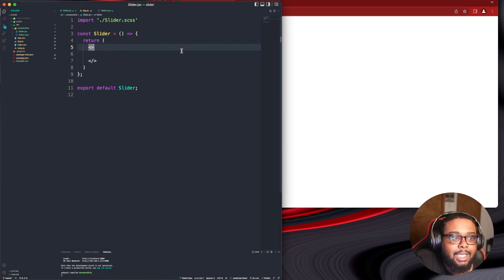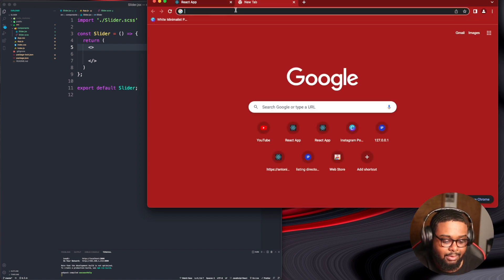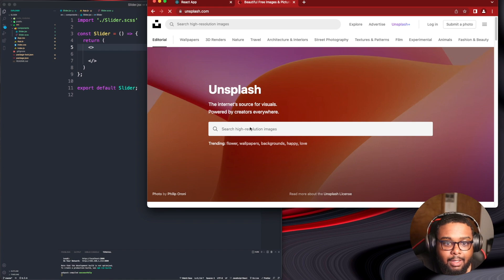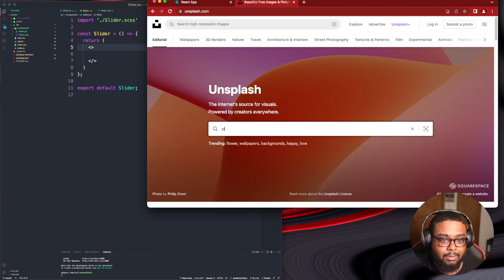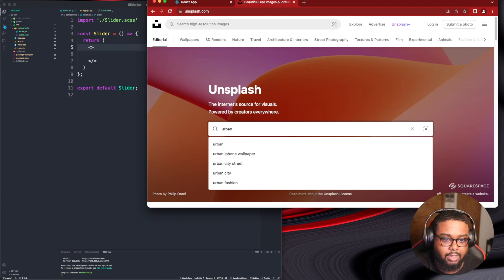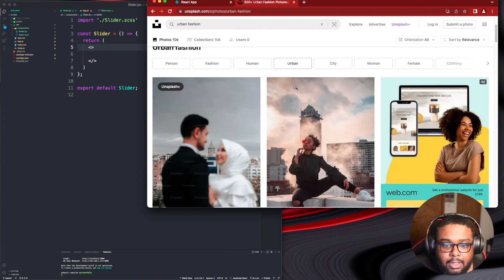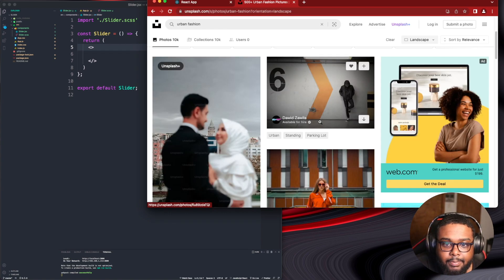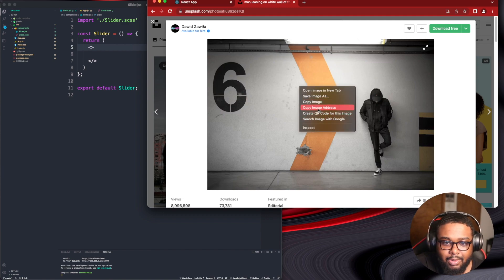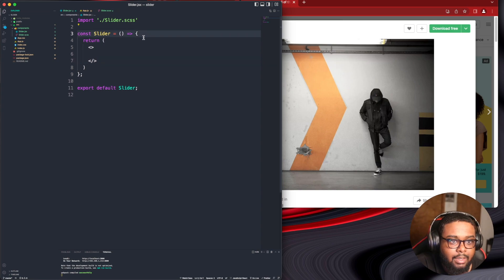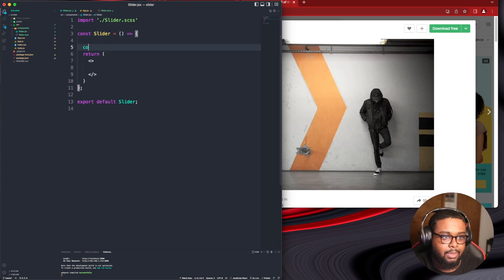I think the first thing we should do is actually find some images. This is going to be a carousel, we're going to need some images. Let's go to Unsplash. I'm going to use some random images — maybe some clothing models. Let's type 'urban fashion' and we're going to need landscape orientation. Instead of downloading images and importing them, I'm just going to copy the image URLs and hard-code them right in. I'll do a const images equals an array and paste the URLs there.